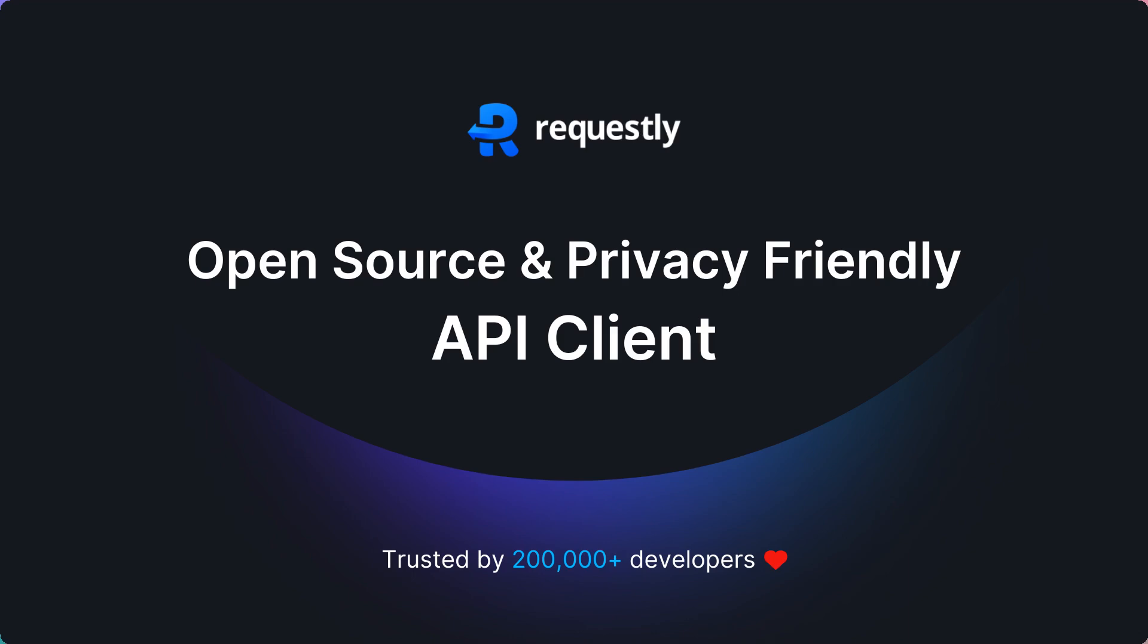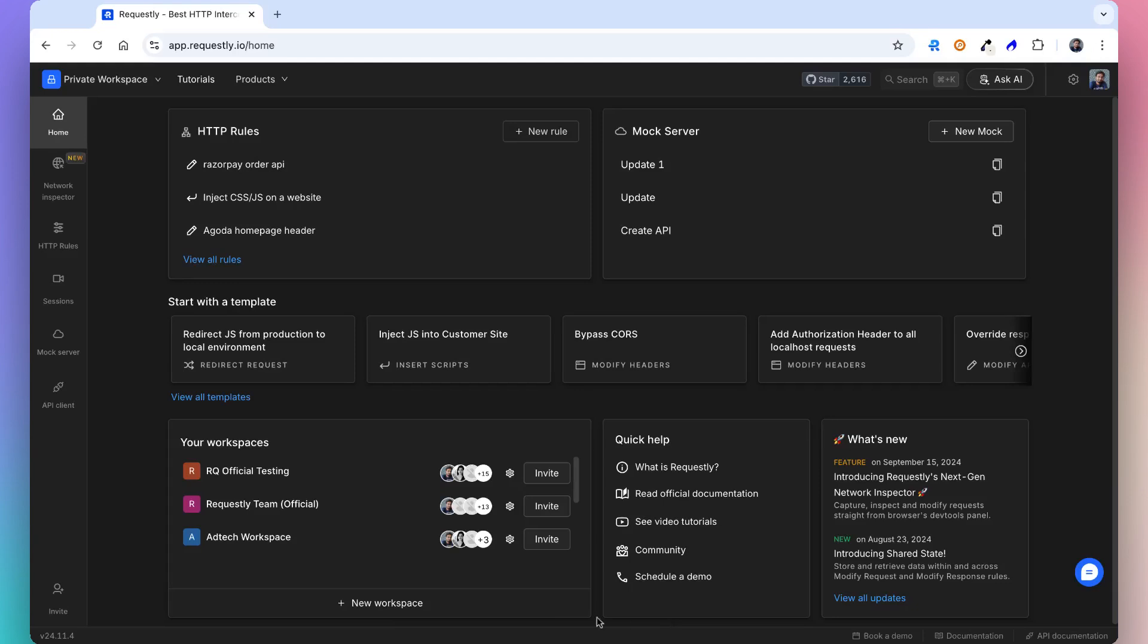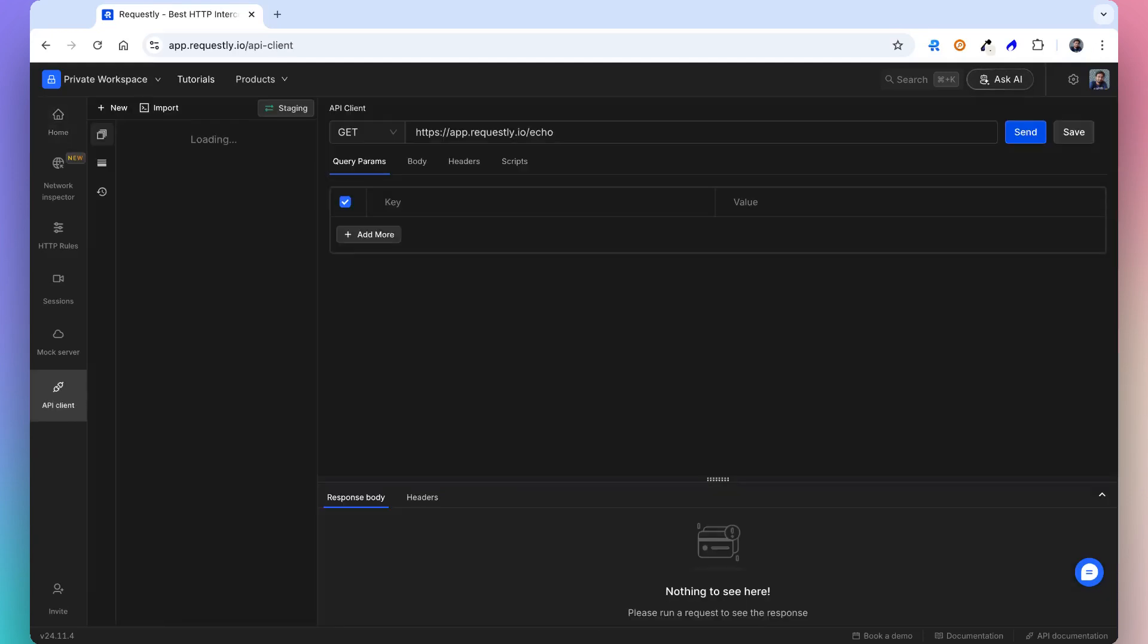Requestly is an open source developer tool for mocking and testing APIs. In this video, we will explore Requestly API client and features like collections, environments, team workspaces, and Postman importer.